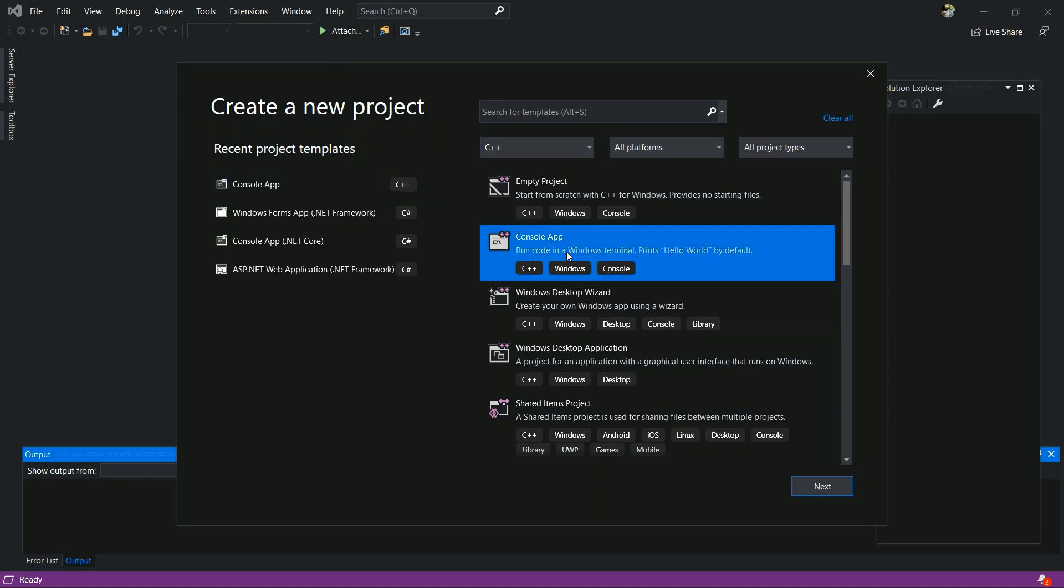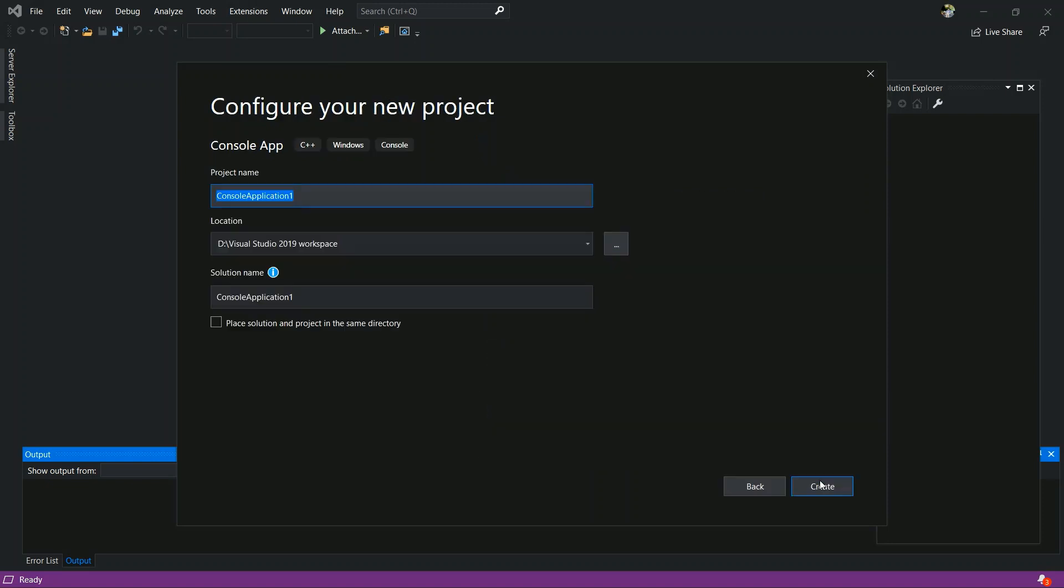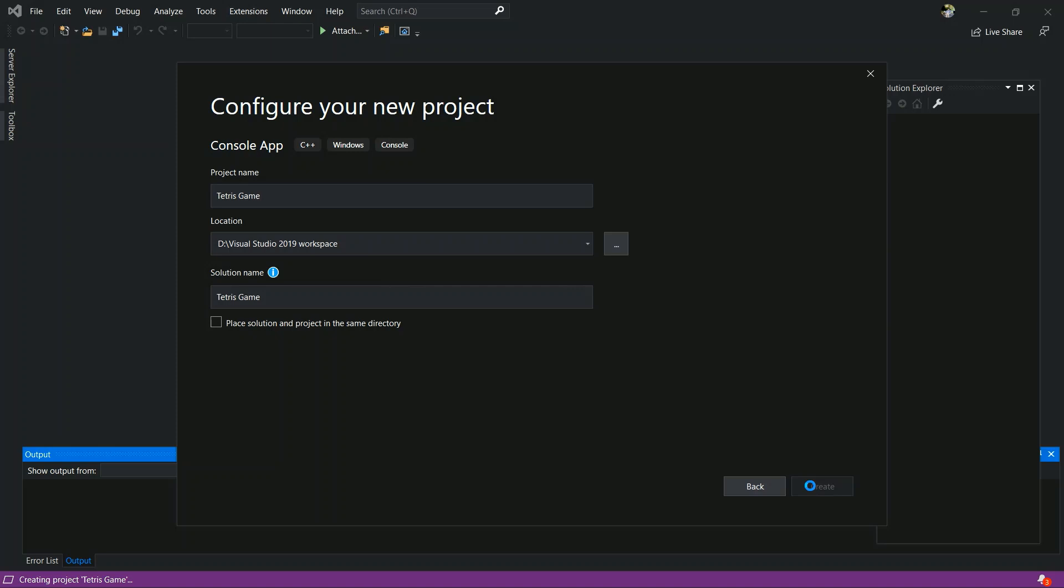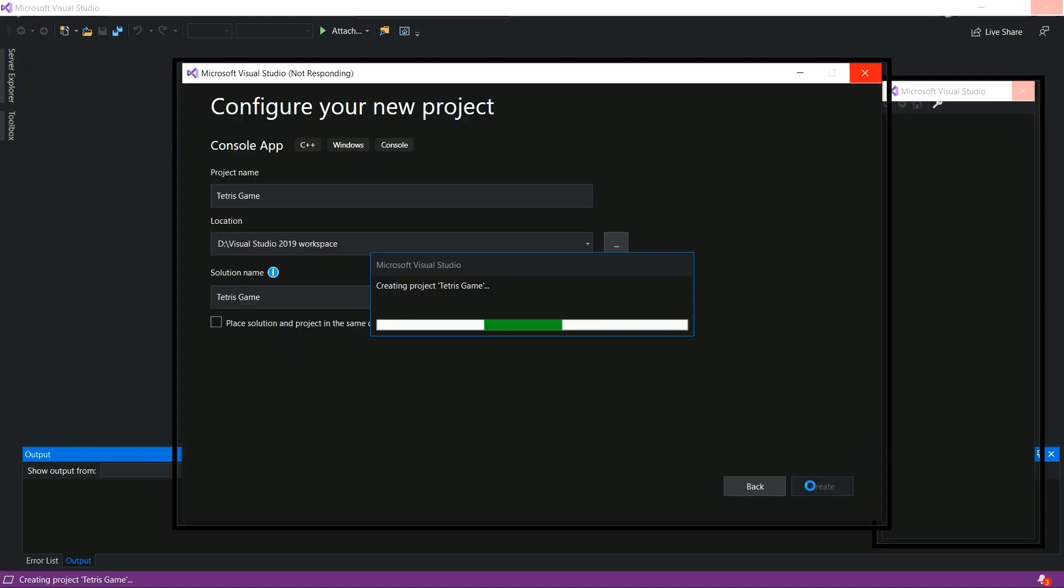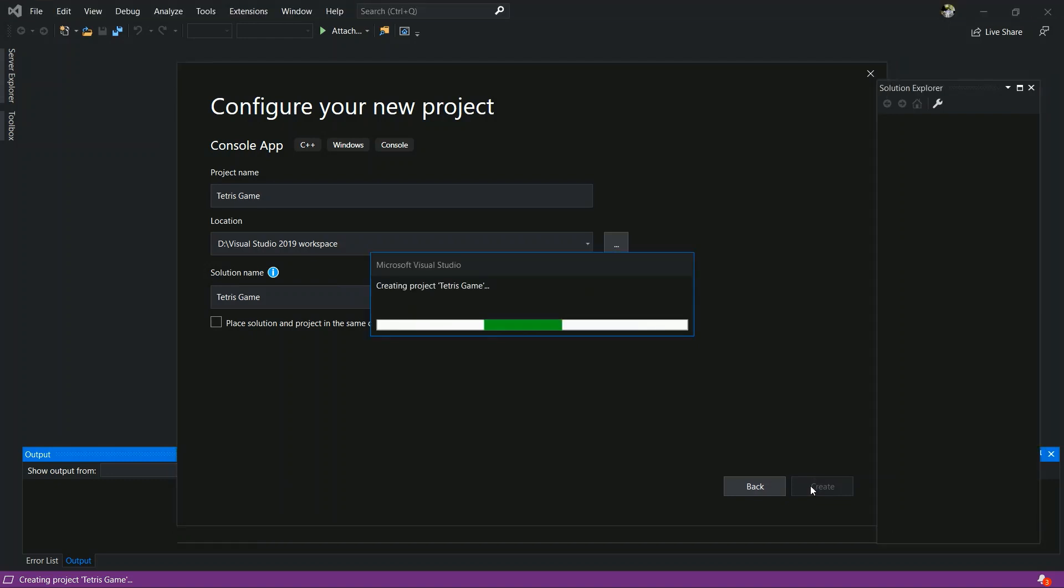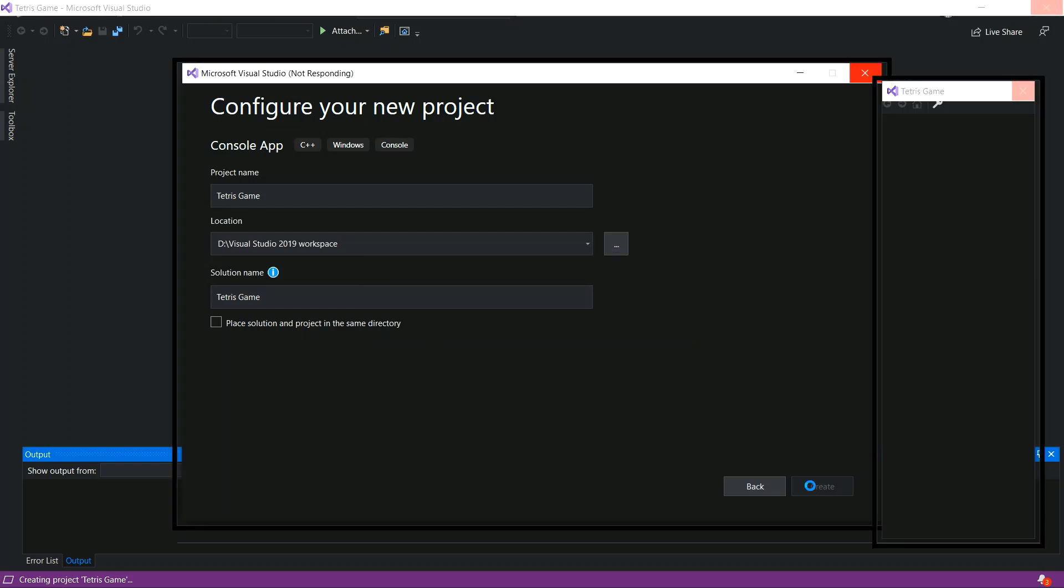I will upload this project in my GitHub and I will put those links in my description. You can download it and try it. Project name Tetris games. Select location and create. Now creating, building my project. Yes.